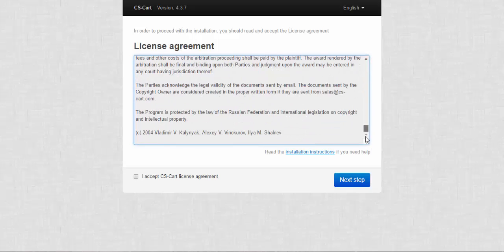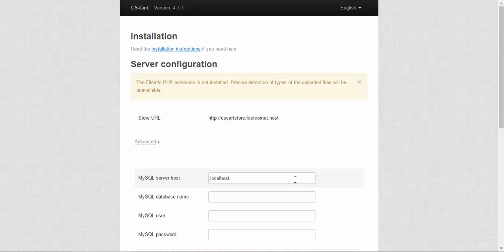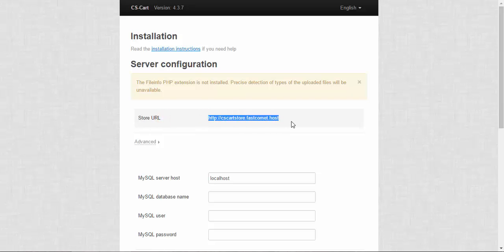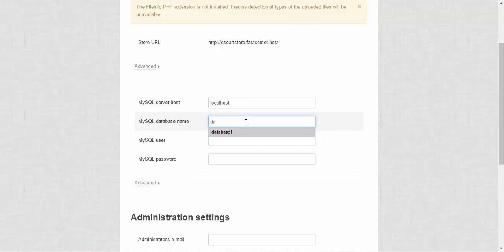Read the license agreement. Accept it. And click the next step. At the top of the page you will see the URL of your store. For now it looks like this. After that you will need to enter your database data, the name of the database, the name of the user and the user password.